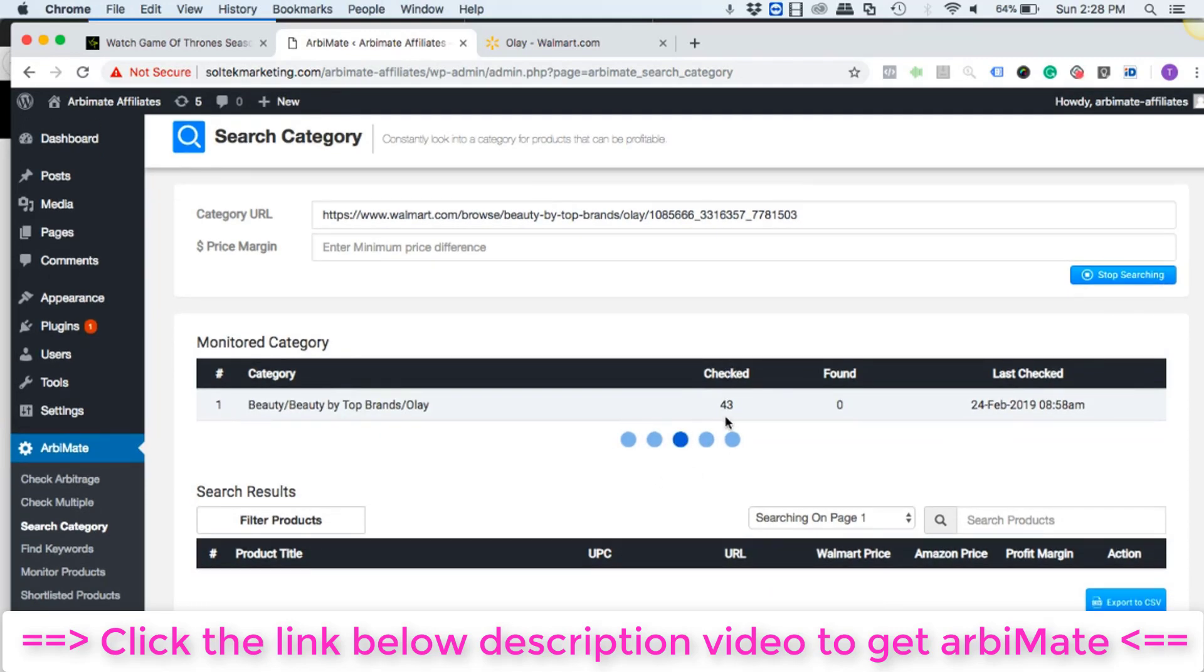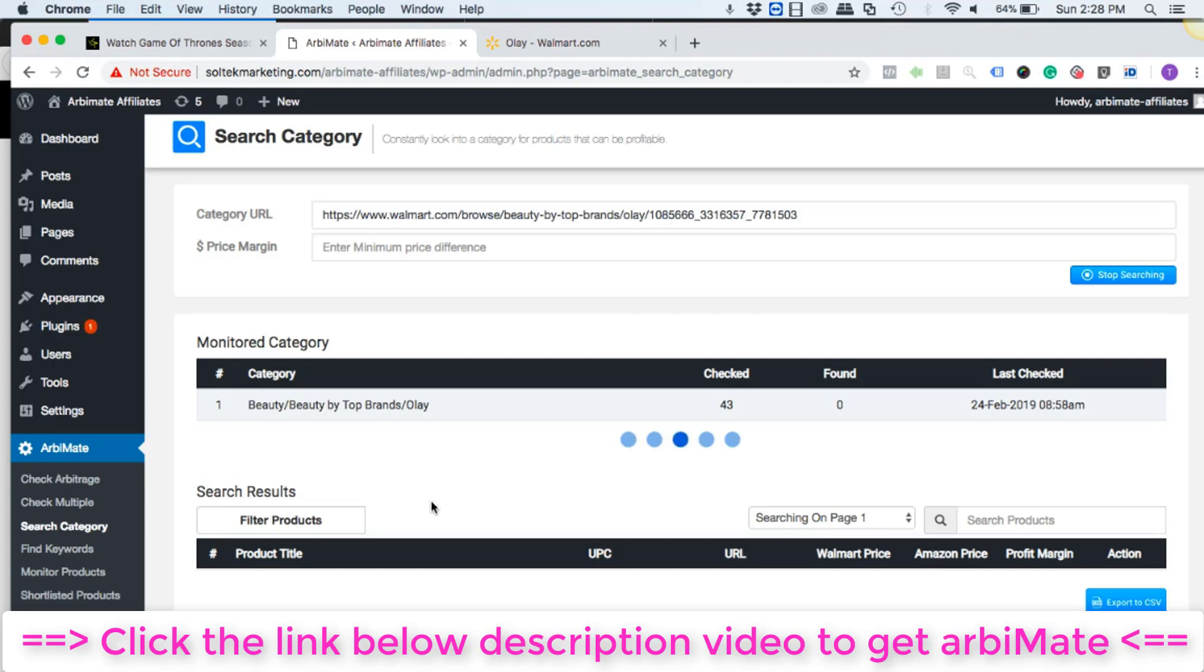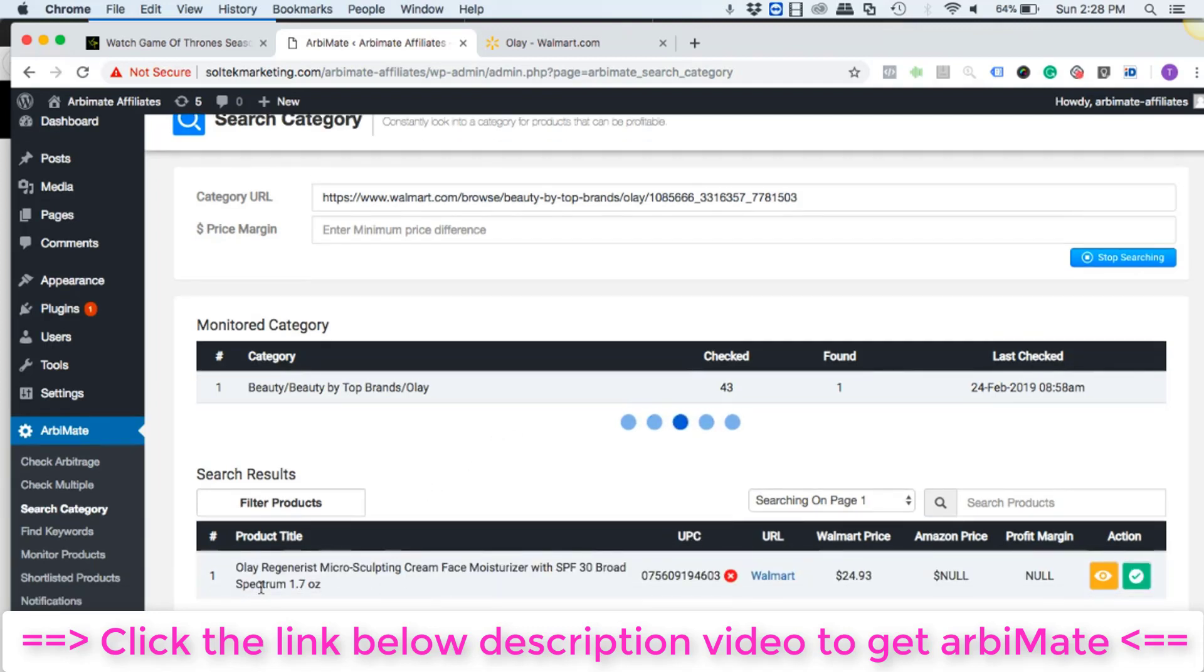All right, so on the top it just found 43 products on the specific page and now it's comparing Walmart price with Amazon to find us the profitable. It's gonna take a few seconds so let's wait for a while.